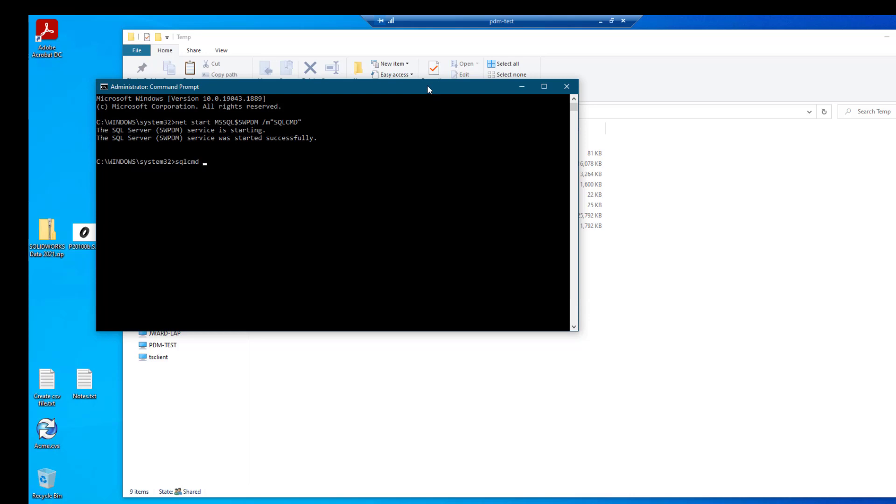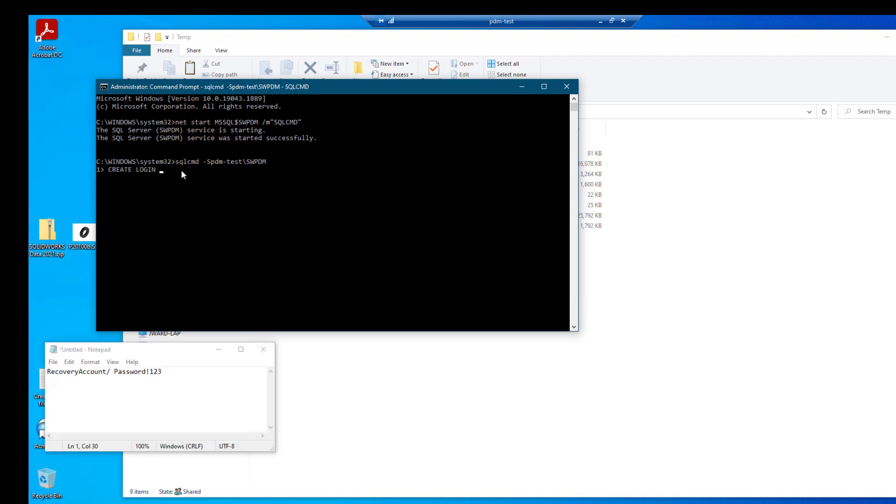SQL command to connect to a named instance. If you type in an S, capital S, and then the server name, and a backslash, and the instance name. If you're using the default instance, you can just type SQL command and enter. Now you get a numbered prompt. So we're going to start by creating the login. So the login I'm going to use is called recovery account. I do have to specify a password. Equals and then single quotes. So I'll type go. And now I can go ahead and add this user to the role of sysadmin.